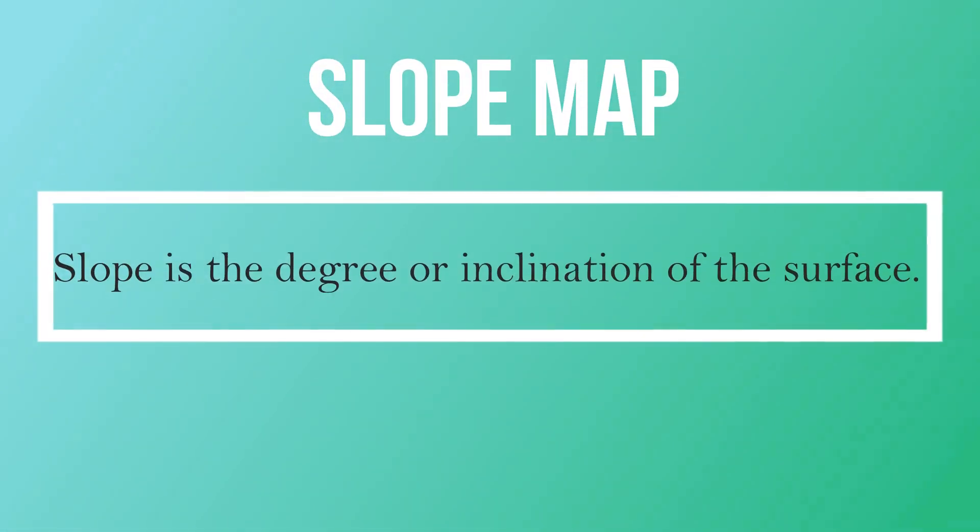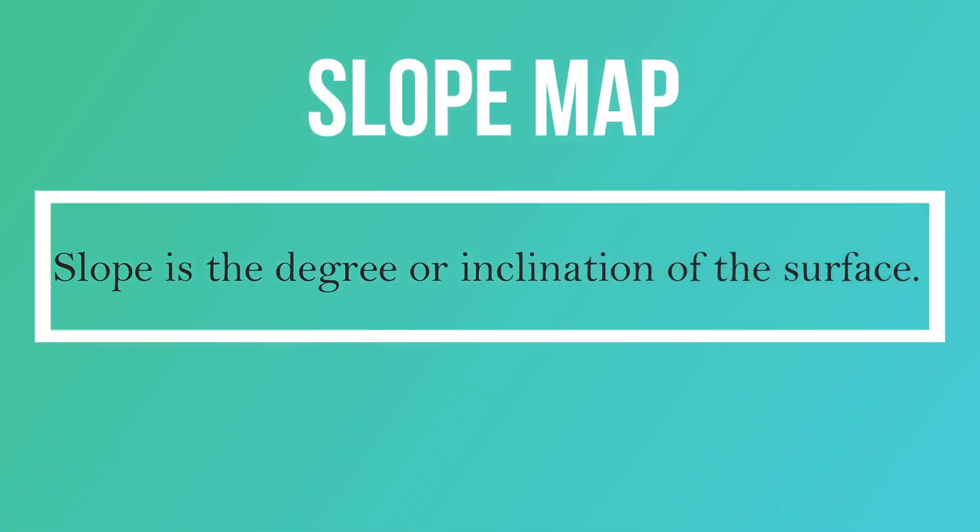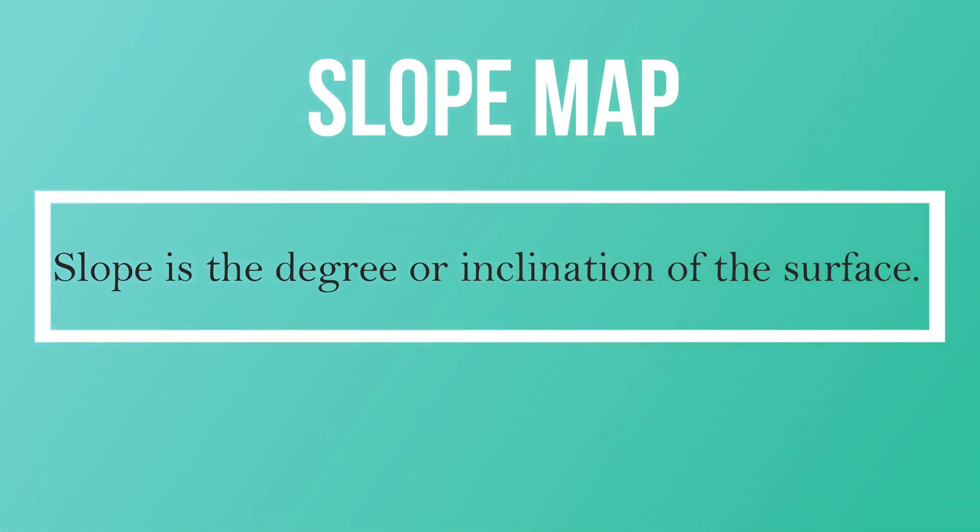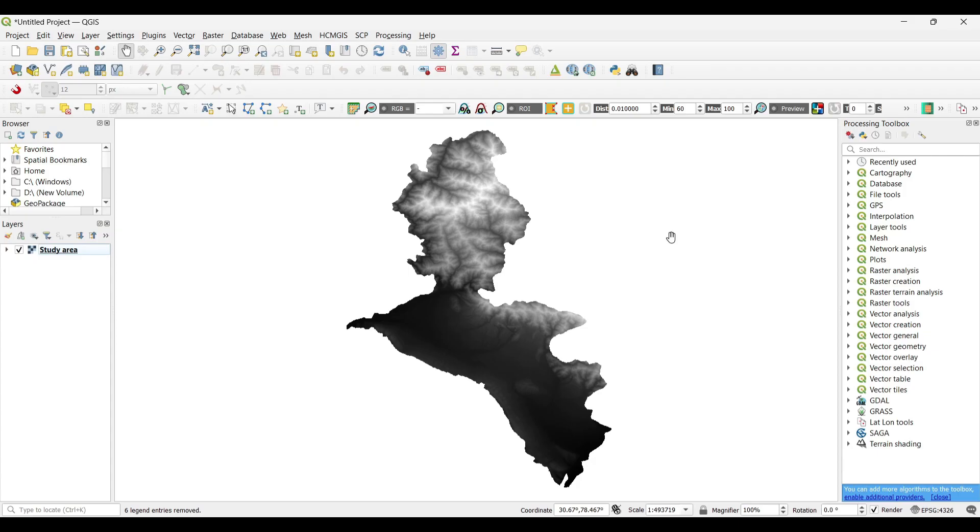In Terrain Analysis, first we will go for Slope Map. Slope Map is the degree or inclination of the surface.